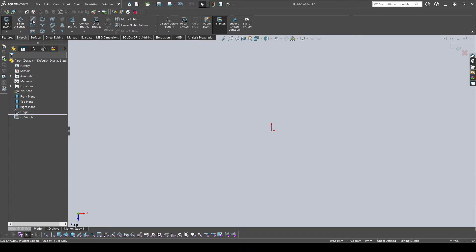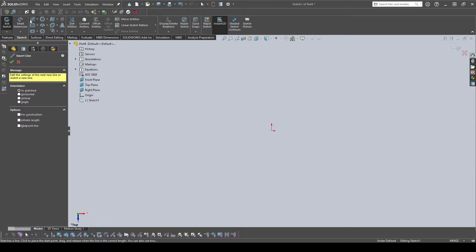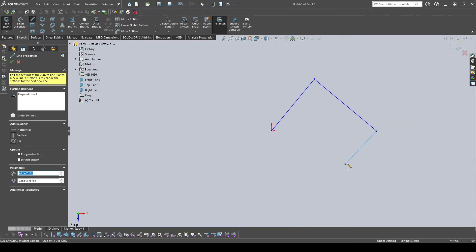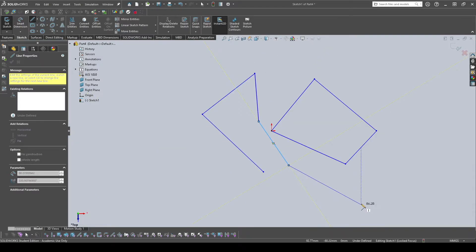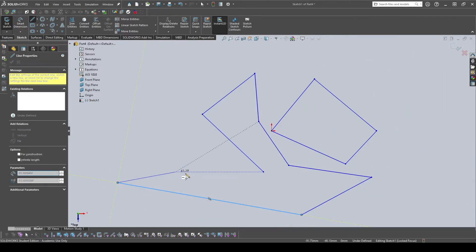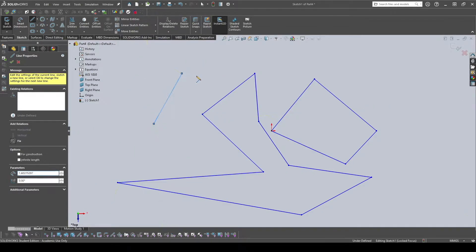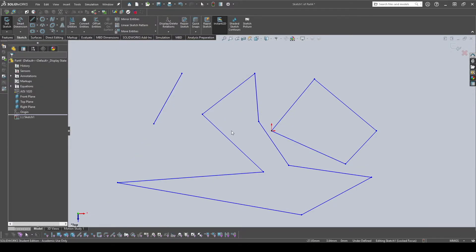I'll start by showing you the different sketching tools. The first is the Line tool. A lot of these tools have dropdowns because there are different variations. You can click Line or press L on your keyboard. It lets you sketch a line — you click once, drag, click again, and it continues until you close the line off or press Escape to stop.